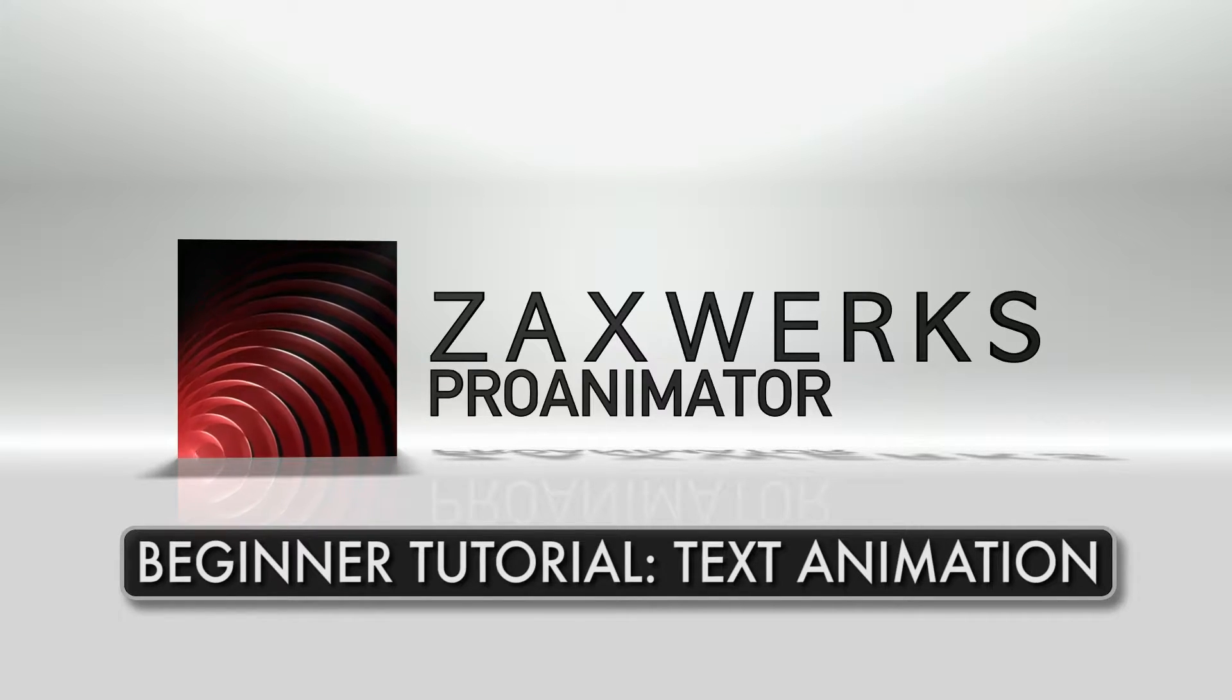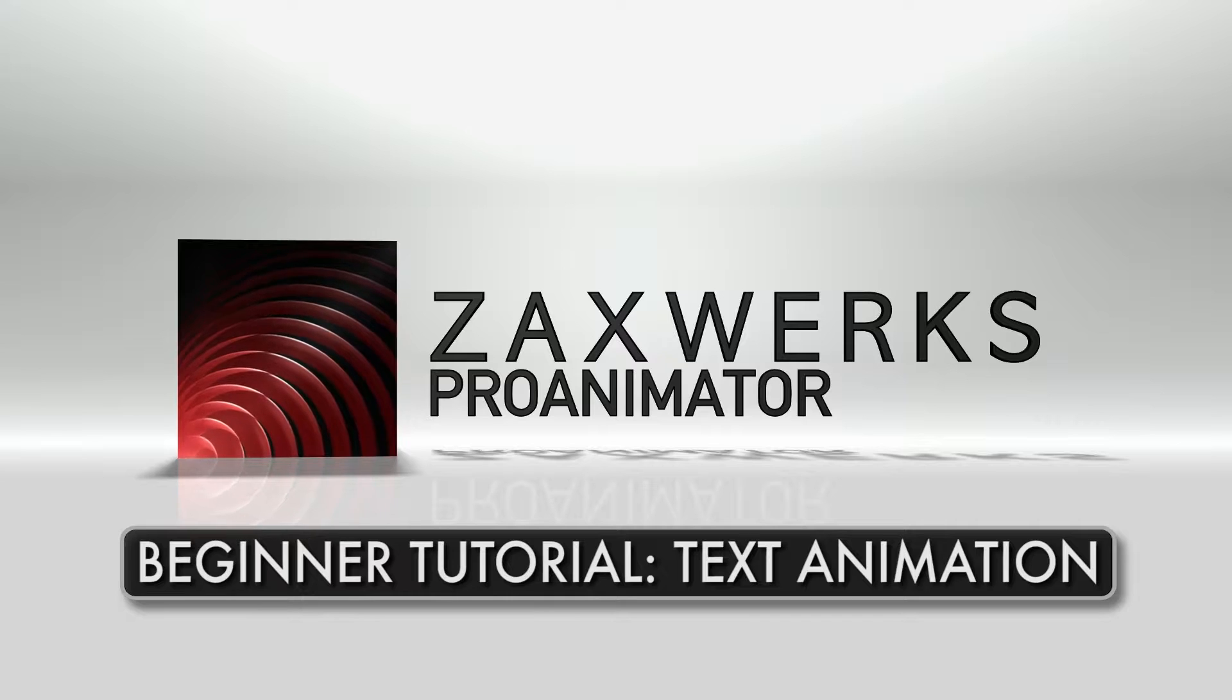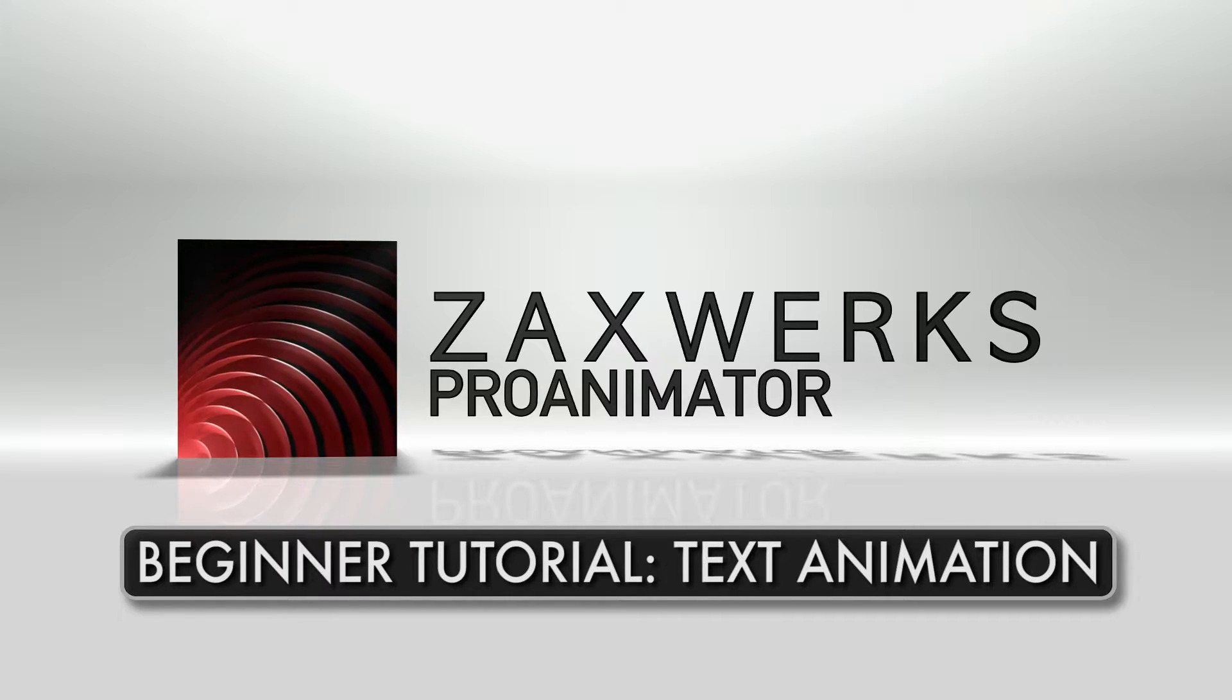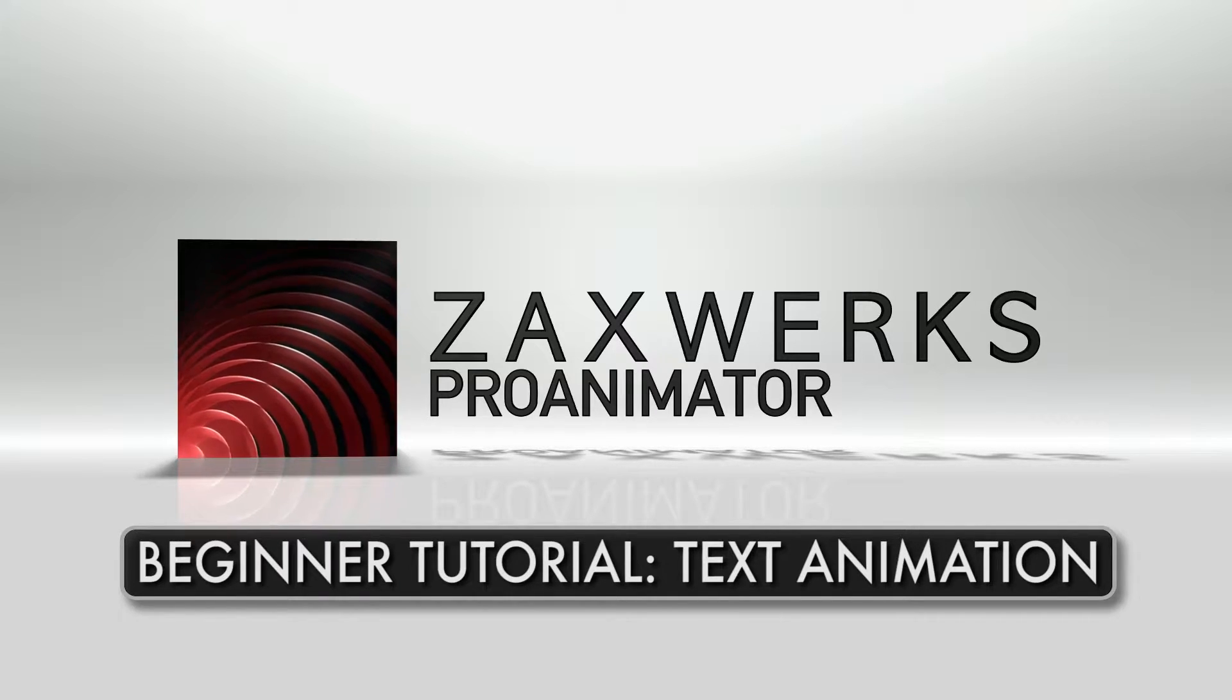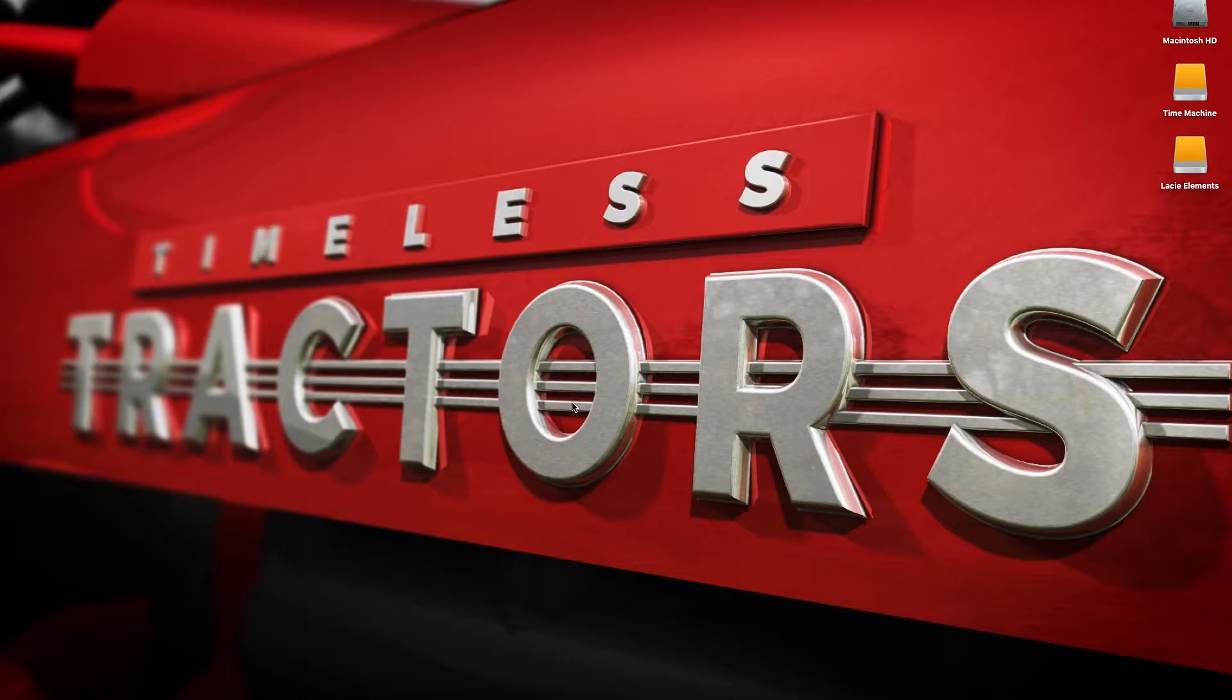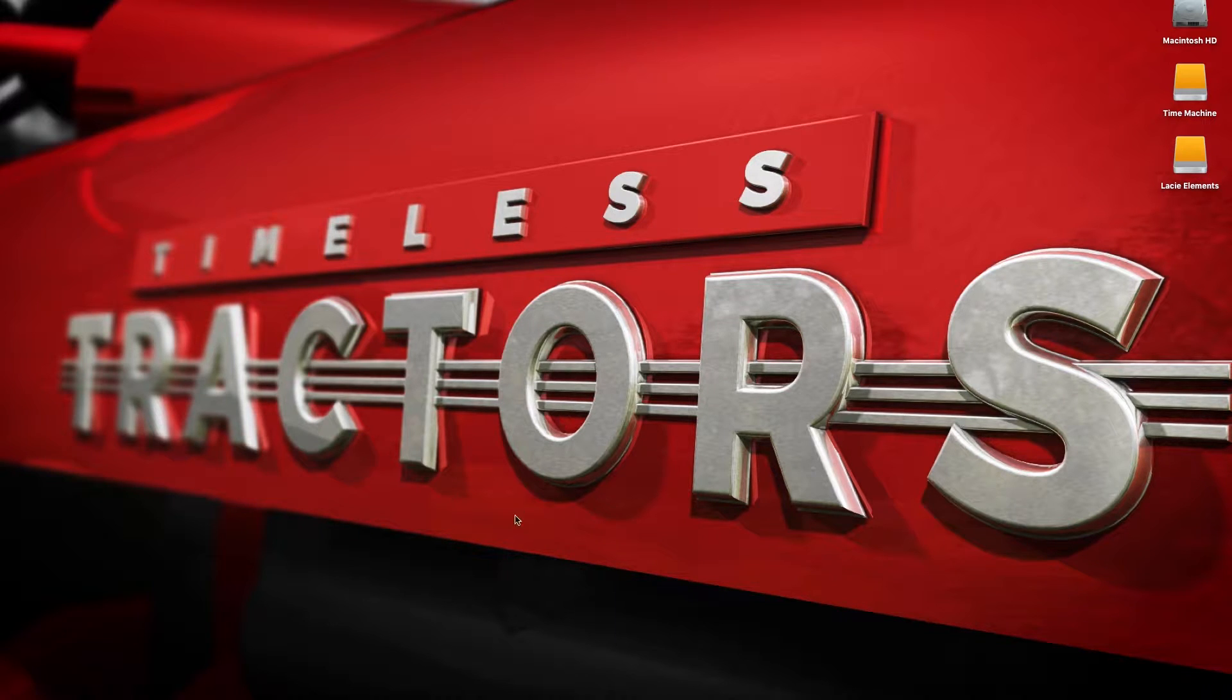Hi, I'm Brent Willett. I've been a Zaxwerks Pro Animator user for many years, and one of the things that I've always liked about it is that it's very easy to pick up and learn. Today I'm going to quickly go over creating 3D text and just some little basics of animation.